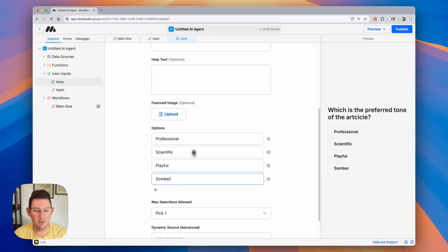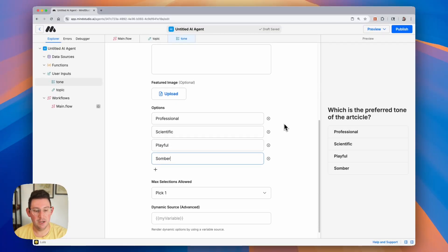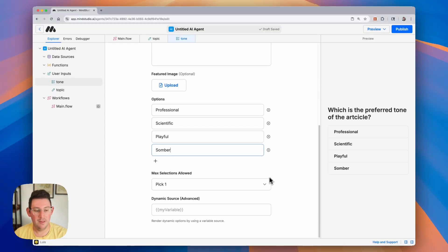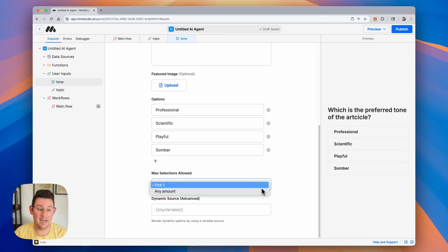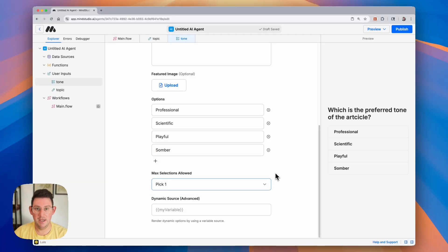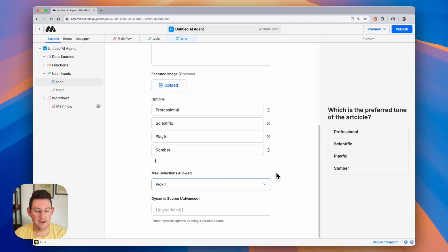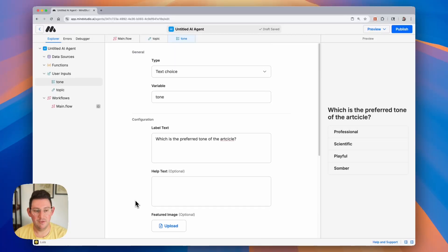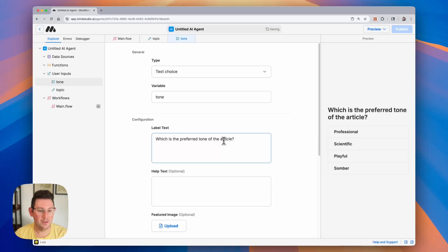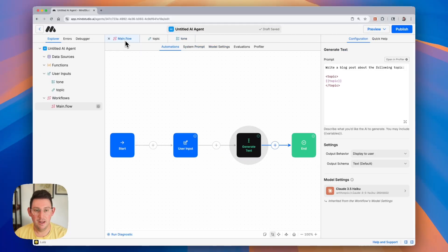And now we have our four options. You can also allow them to pick only one or pick any. So this acts as a single choice or a select all that apply. And then we can also render these dynamically, although this is an advanced feature, which we'll be talking about in a separate video. It looks like I have a little typo there. Let me fix that. And now we have our tone variable all set up.